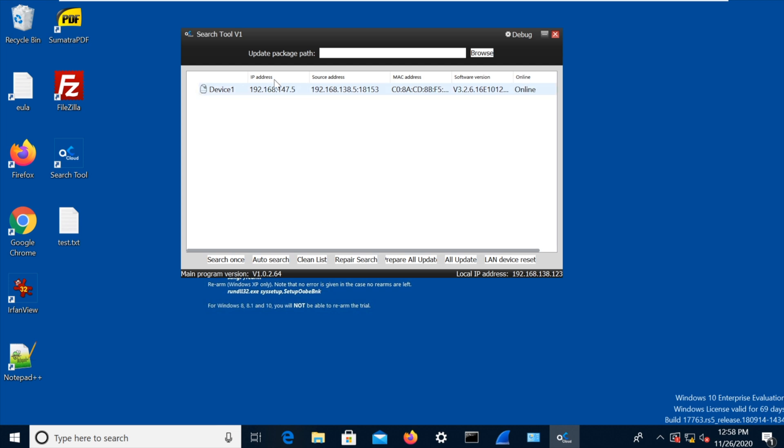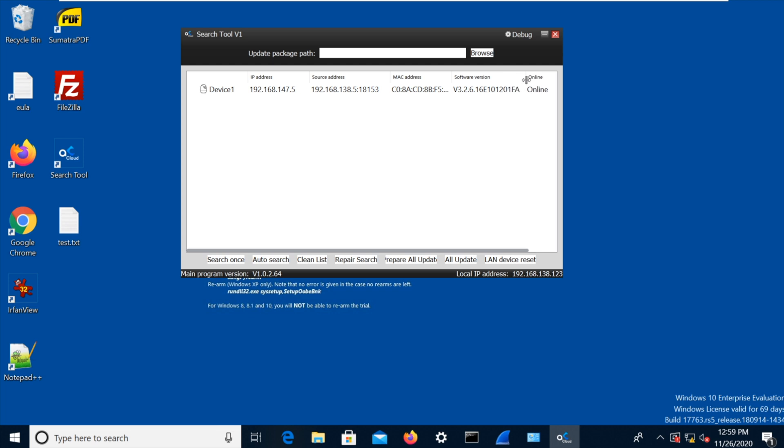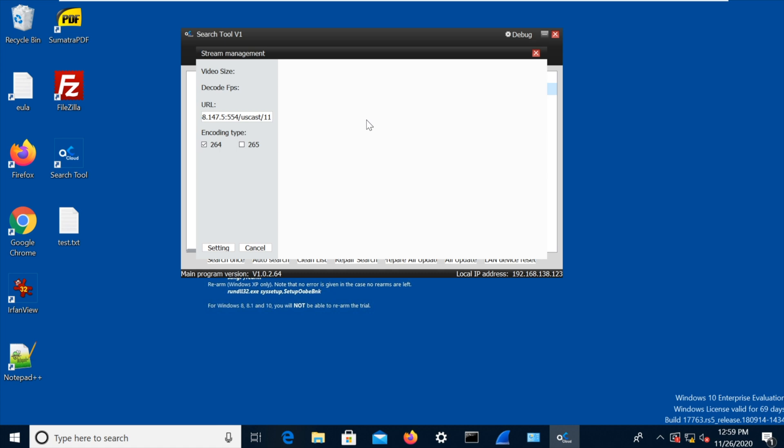Interesting. So the IP address 192.168.147.5, that's the Wi-Fi IP address, was the source address 192.168.138.5, is the Ethernet interface that we're actually connected to. We've got the MAC address there, and the software version 3.2.6.16. So now we can right-click on it, we can update, we can do the network config, mainstream. I wonder if we can actually see what's going on in the camera.